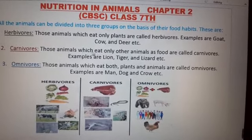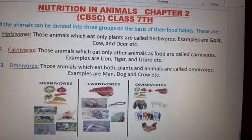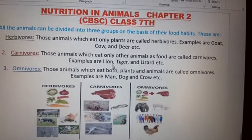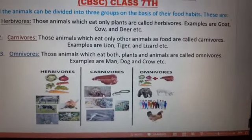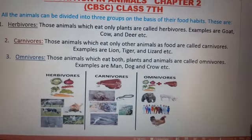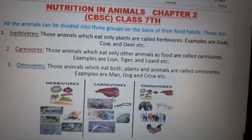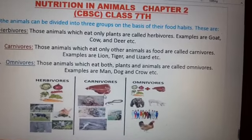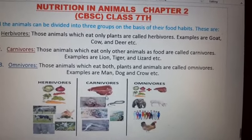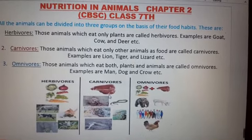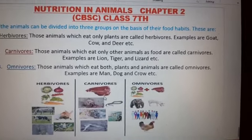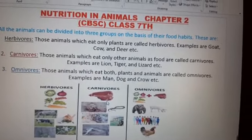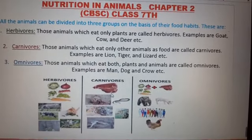Second point: carnivores — those animals which eat only other animals as food are called carnivores. Examples are lion, tiger, and lizard. This picture shows carnivores. These animals may live in a zoo or forest.